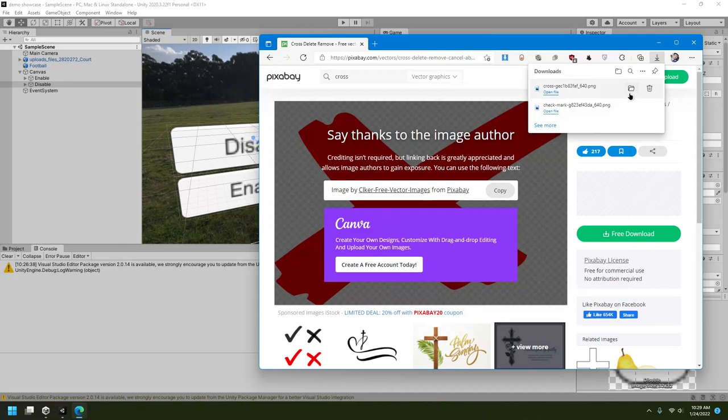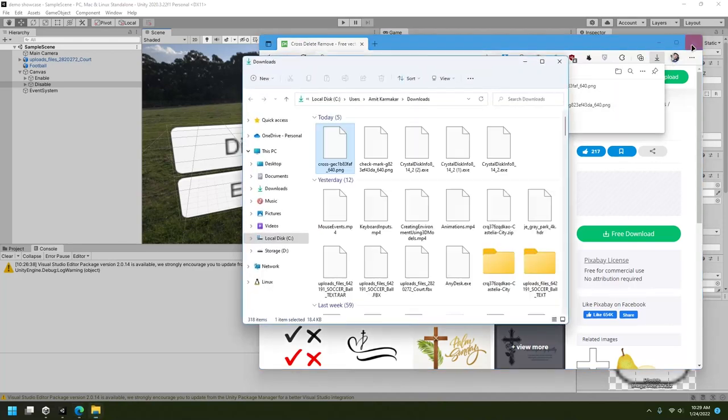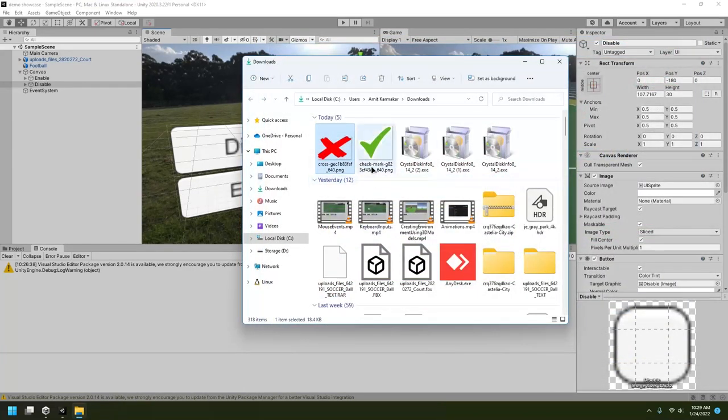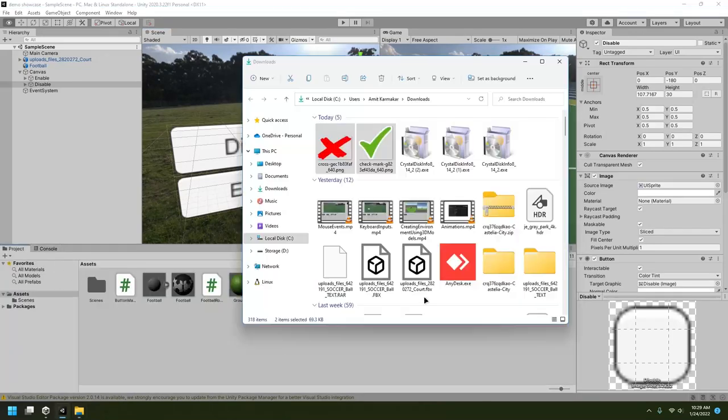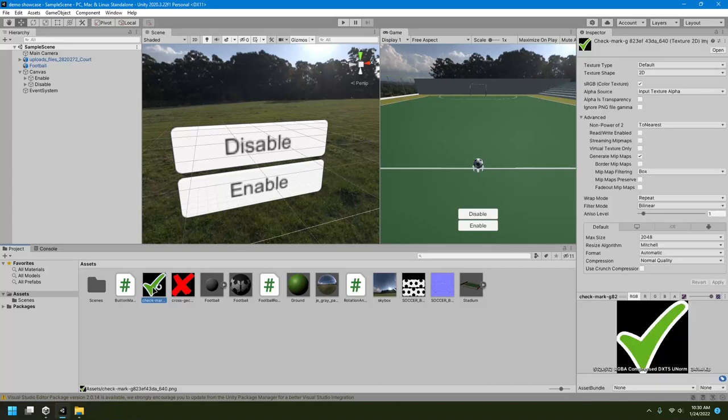So after both the files are downloaded, just open them and bring these two files into your project. So I'll bring them here. Here are my files.